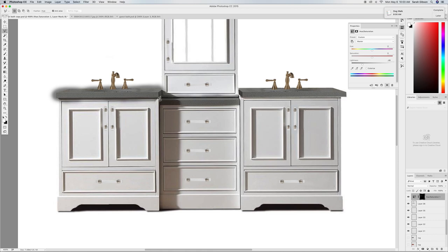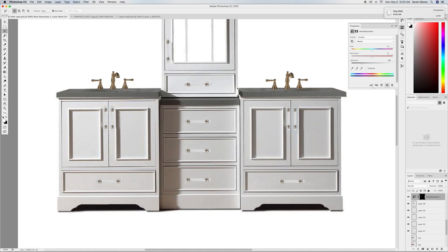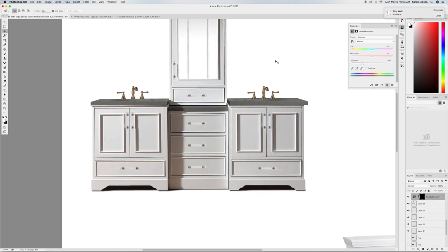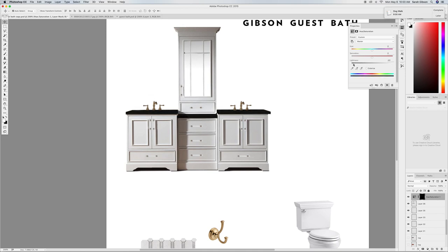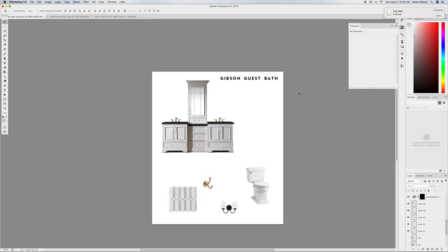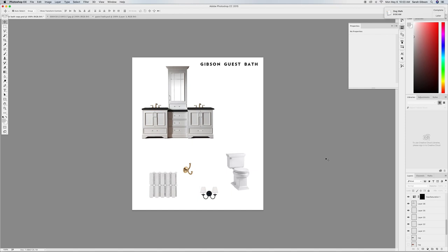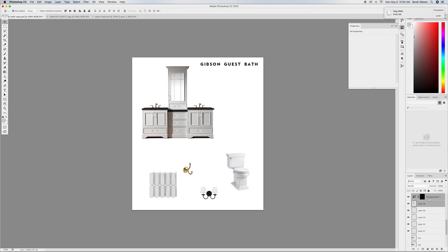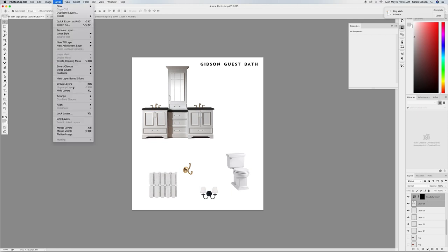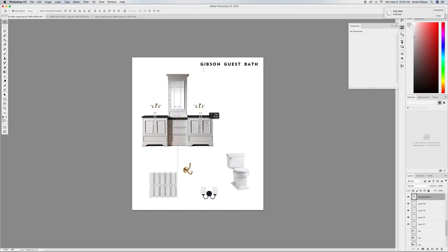Getting rid of that last messy bit — now I can make the countertops dark like they would be in real life. I can play with the tool: darken them, lighten them, go all the way white or darken to black. This is probably more realistic. Once it looks right, I'll merge the vanity layer and the mask layer together so the countertops stay black permanently.